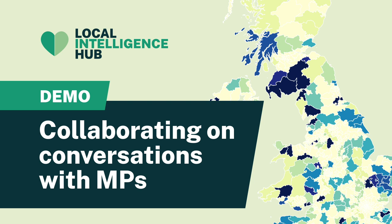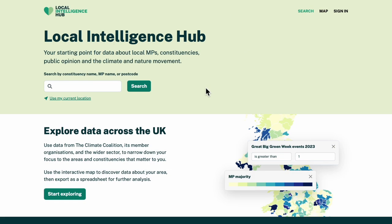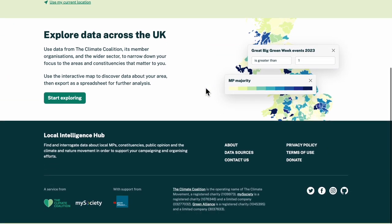Let's imagine Christian Aid wants to work with the Women's Institute to influence MPs on climate change in the run-up to Easter. How could I use the data in the Local Intelligence Hub — on MP voting records, public opinion, and local climate groups — to find the constituencies we should engage in?